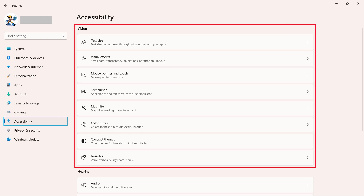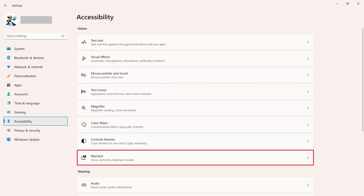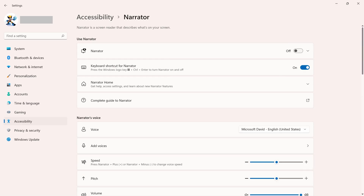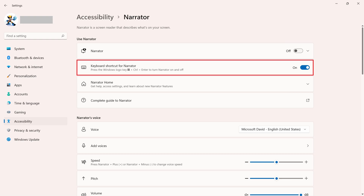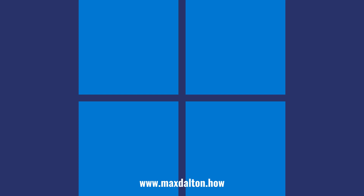Step 3: Find the Vision section, and then click Narrator in this section. The Narrator screen is displayed. Step 4: Find the Use Narrator section, and then click to toggle off the keyboard shortcut for Narrator. Going forward, pressing the key combination of the Windows, Ctrl, and Enter keys at the same time will not activate the Windows Narrator feature.